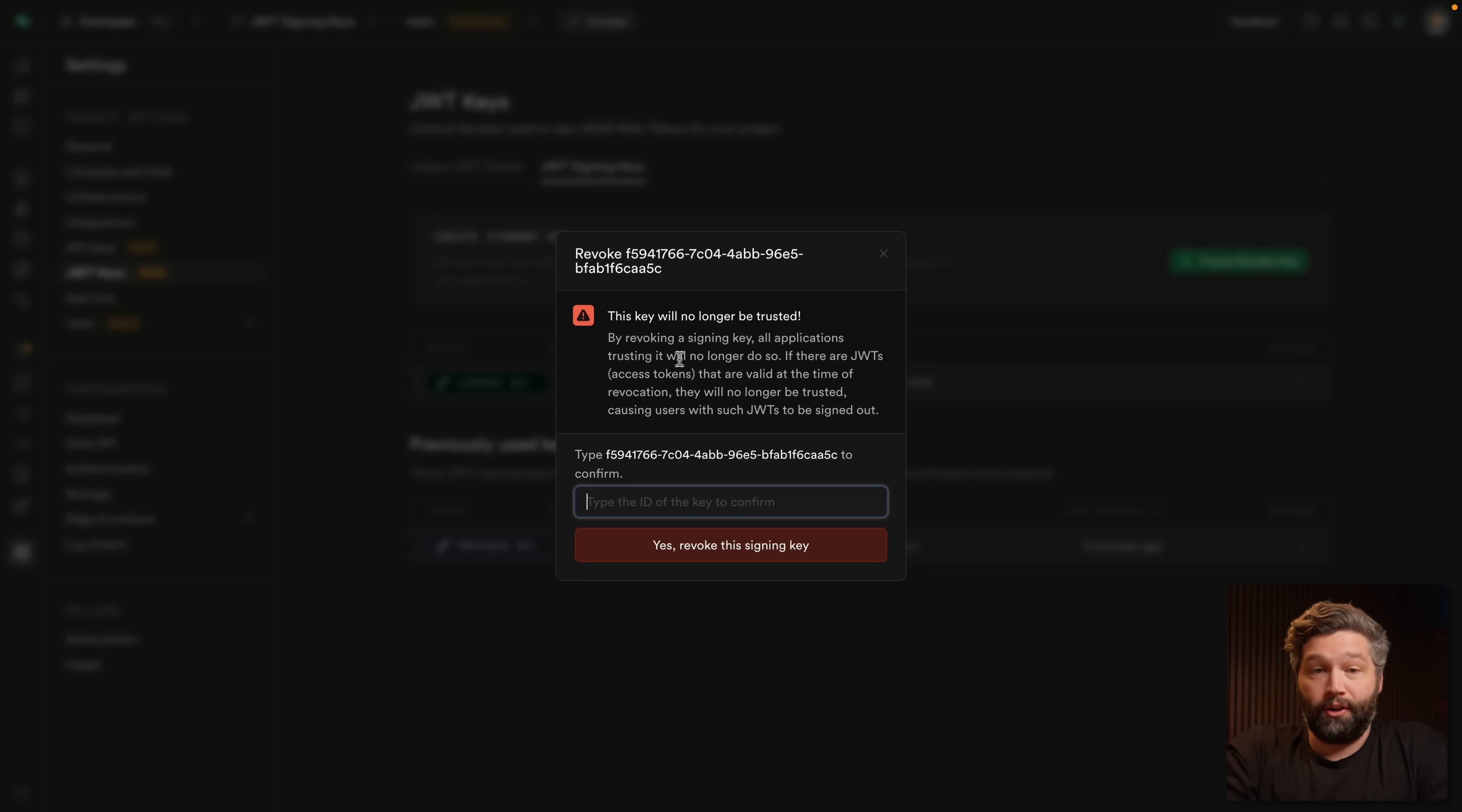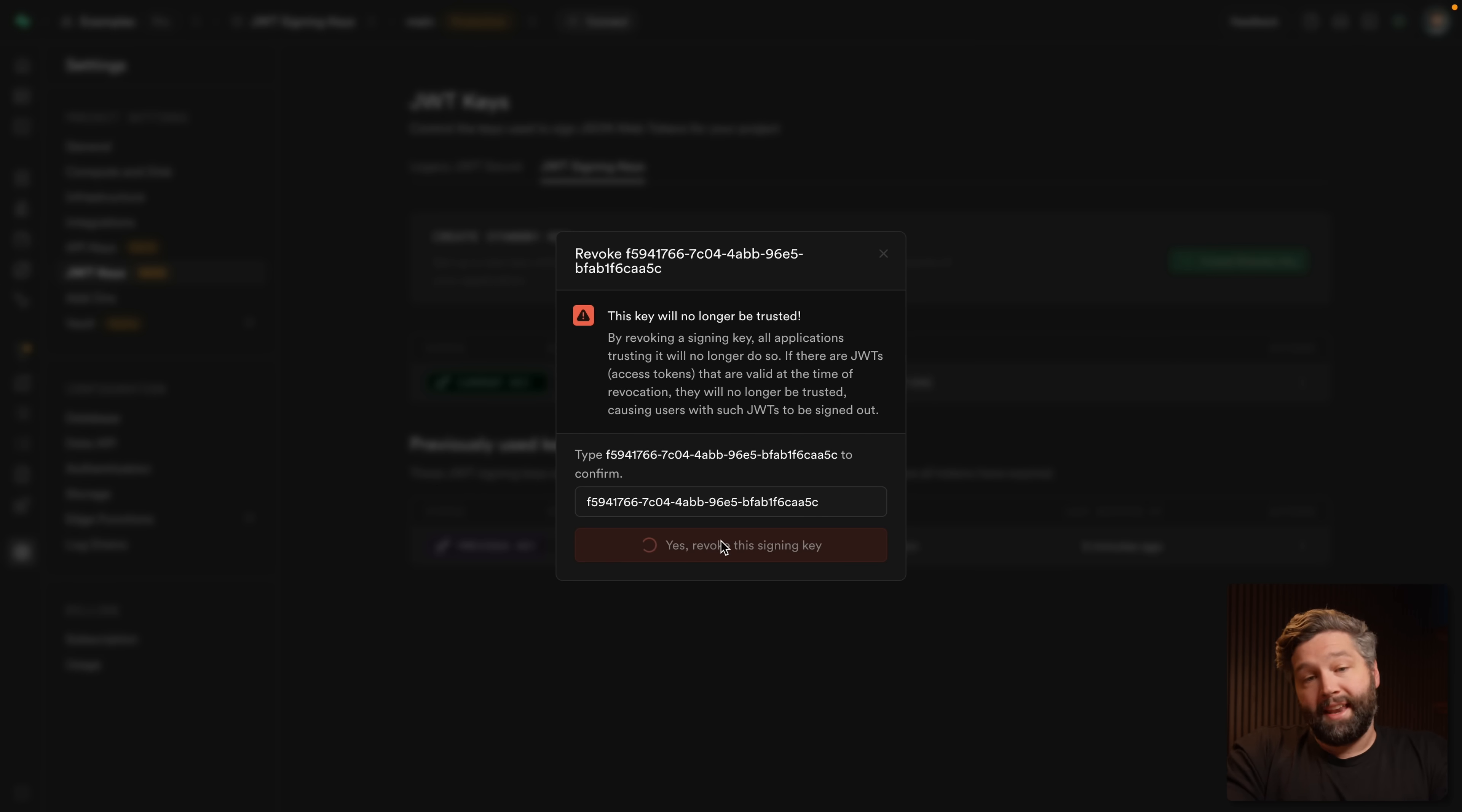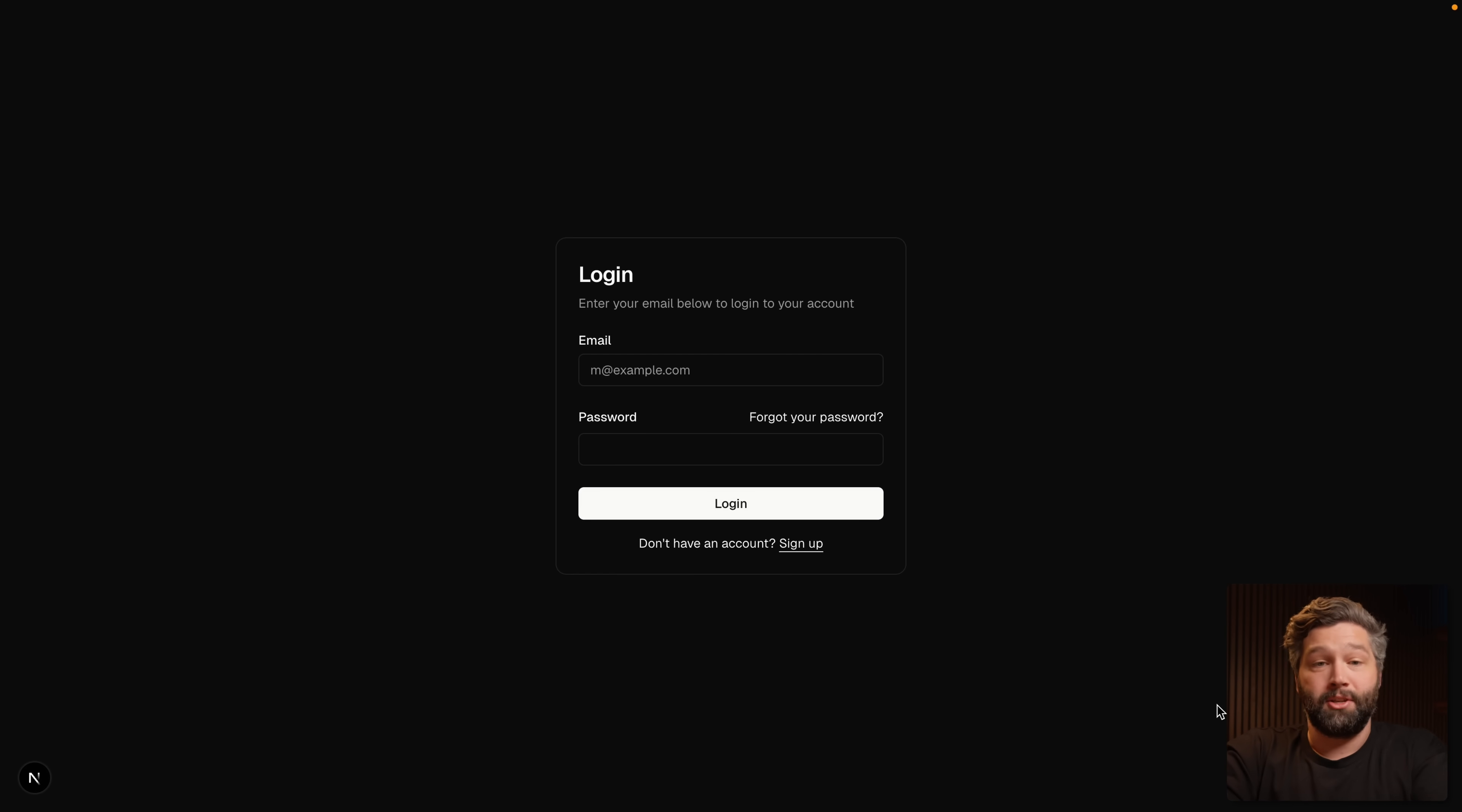So by revoking the signing key, all applications trusting it will no longer do so. If there are JWTs or access tokens that are valid at the time of revocation, they will no longer be trusted, causing users with these JWTs to be signed out. When they sign back in, it will use the new JWT signing secret and they'll get all of the benefits of the asymmetric JWT, but they will be forced to sign out. So if you're sure that is all good, you can copy this UUID into this field and revoke the signing key, moving it to the revoked key section. Again, this can be moved back to being a standby key if you realize that was a mistake. But now that we've revoked that key, our Next.js app, if we refresh, it's kicked us out.